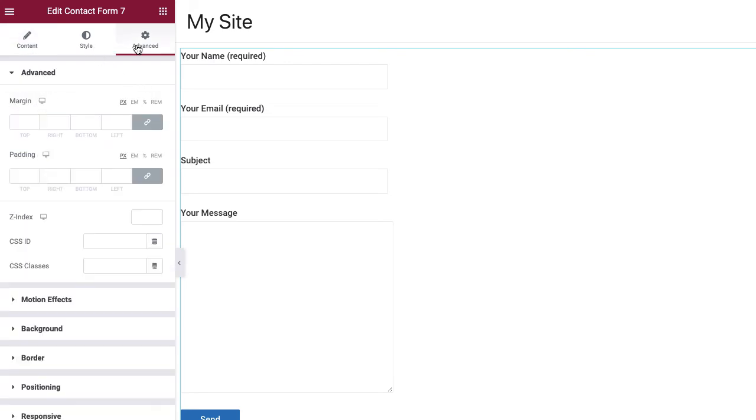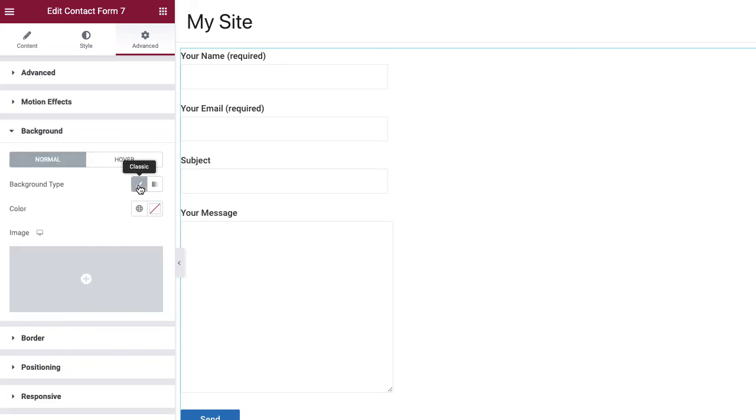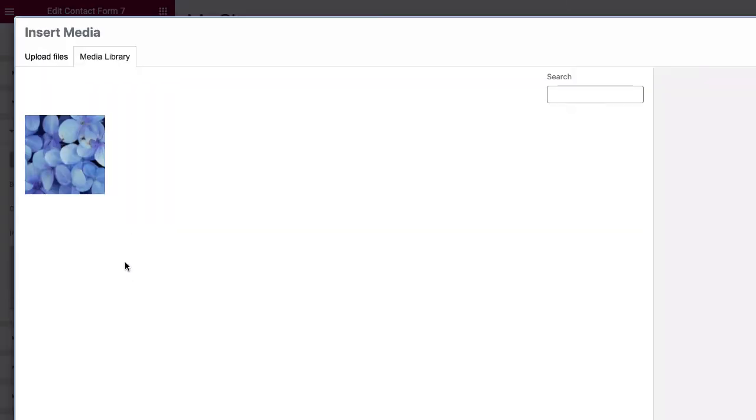Go to the Advanced tab and expand the Background panel. Select the classic icon in the Background Type field and upload the background image in the Image field.